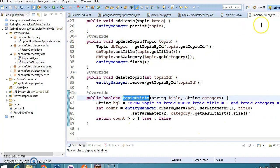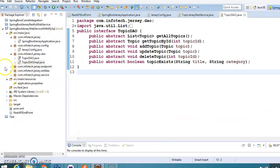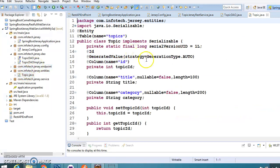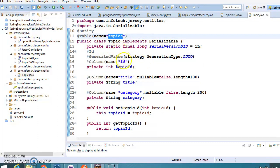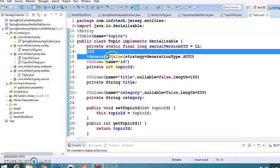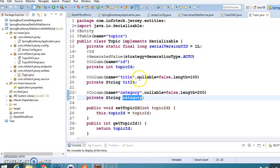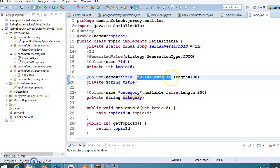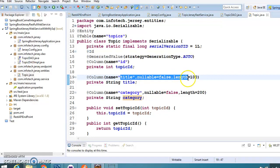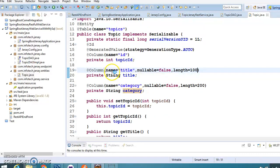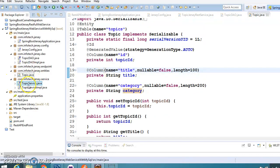Now we have the entity class. This class is tied to the topics table in the database. The primary key is auto-generated, and I have specified the column names: title, category, level (with nullable=false applying a NOT NULL constraint), and length. You can supply many constraints here. That's all about the entity class.